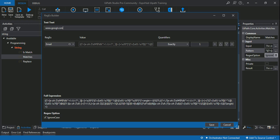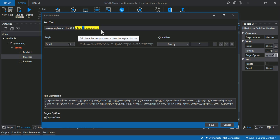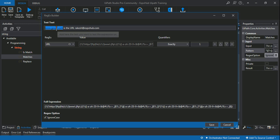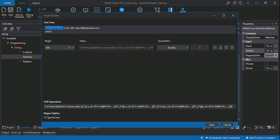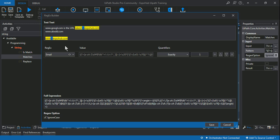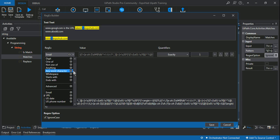For example, with 'www.google.com' as a URL and another email address added, when the email expression is selected the email addresses get highlighted. If I switch to URL, the URL gets highlighted. Adding 'www.abcd.com' — all URLs are highlighted. Then if I add 'rohit@expohub.com', the email address is not highlighted under URL, but the moment I select email, everything gets highlighted. This makes life easy — you just utilize this code and get what you want.